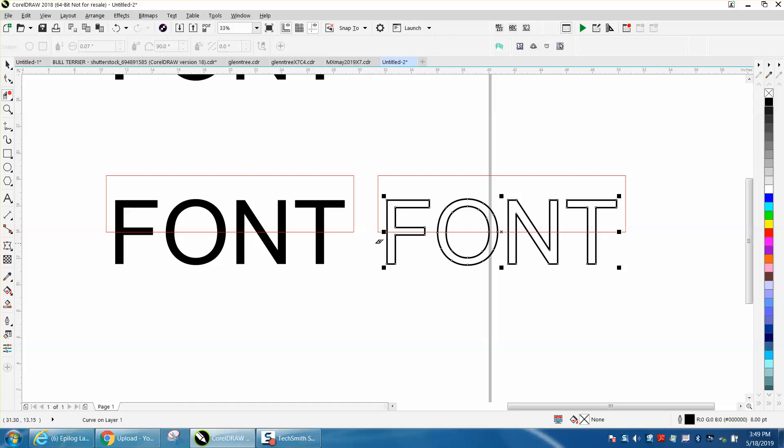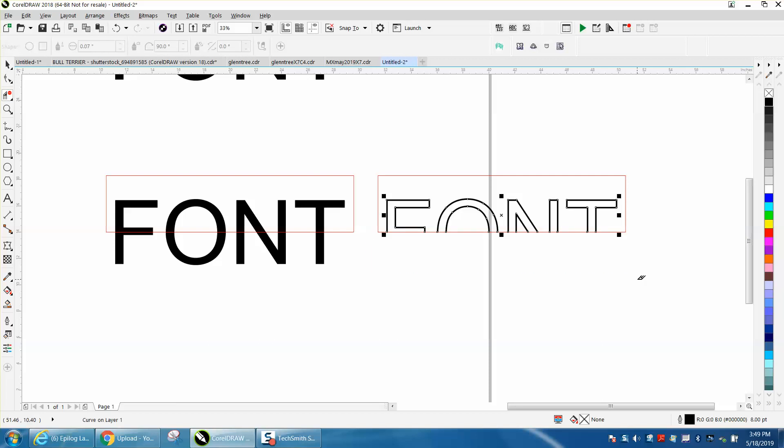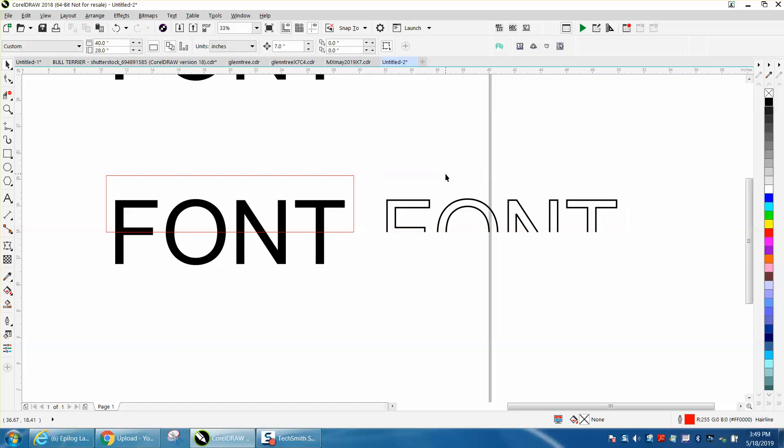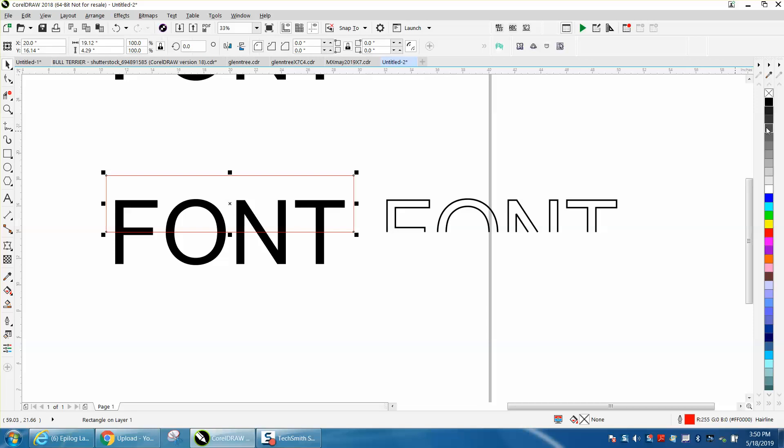We'll just take the virtual segment delete key and delete that line. Then you can actually delete this box. So now you have an engraved line, and then we're going to do the same thing we did in the previous video.